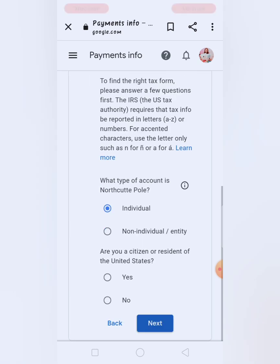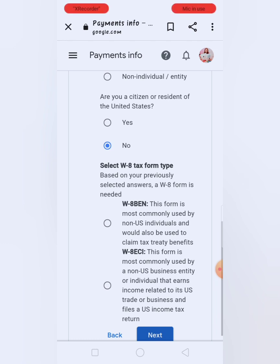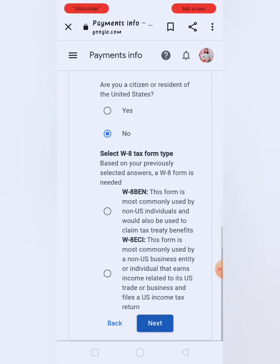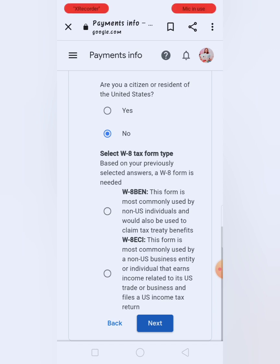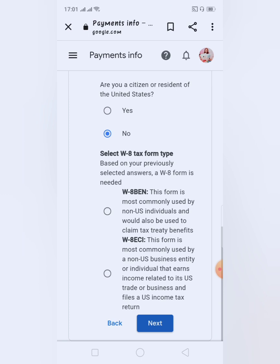Are you a citizen or resident of the United States? No. Then select W-8 tax form type. Two forms po yan — yung isa yung W-8 Ben. This form is most commonly used by non-US individuals and would also be used to claim tax treaty benefits. Yung isa naman yung W-8 ECI — yan naman yung para sa non-US business entity or individual that earns income related to its US trade. So choose lang natin yung W-8 Ben, and then start W-8 Ben form.